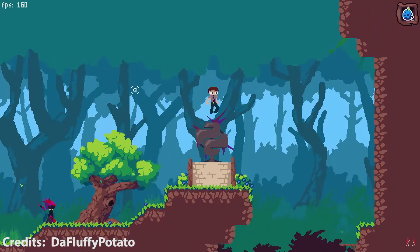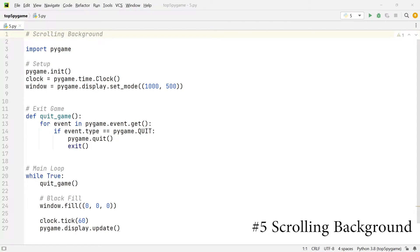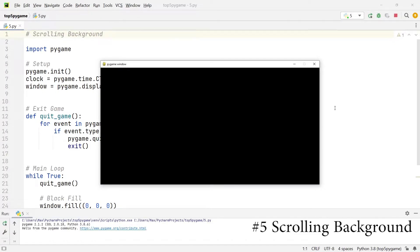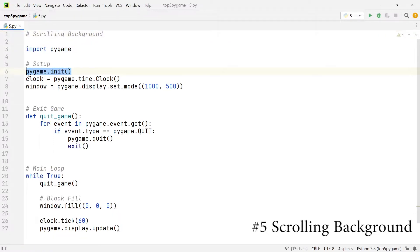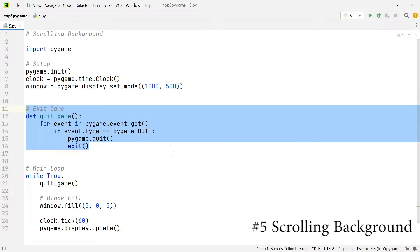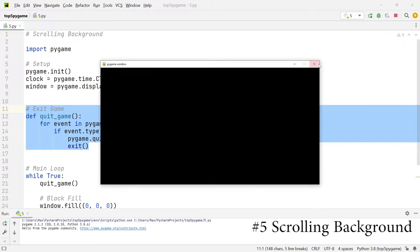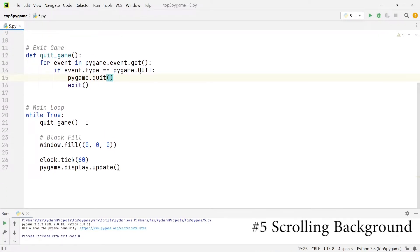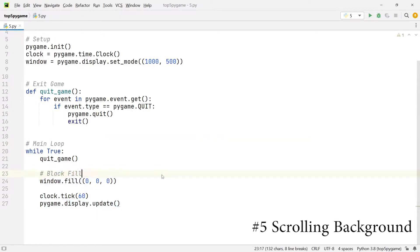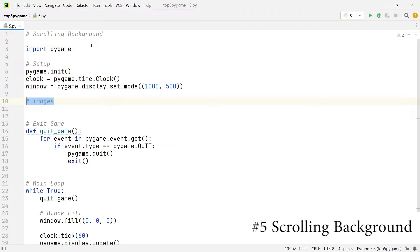Let's start off with place number 5 which is the scrolling background. Over in the editor I have a blank pygame skeleton. All that it does is create a black window with nothing inside. There is an import of pygame, I've initialized pygame, I've set up the pygame clock and the window, and I've also created one function called quit game. To create the scrolling background the first thing I'm going to do is import the background image.